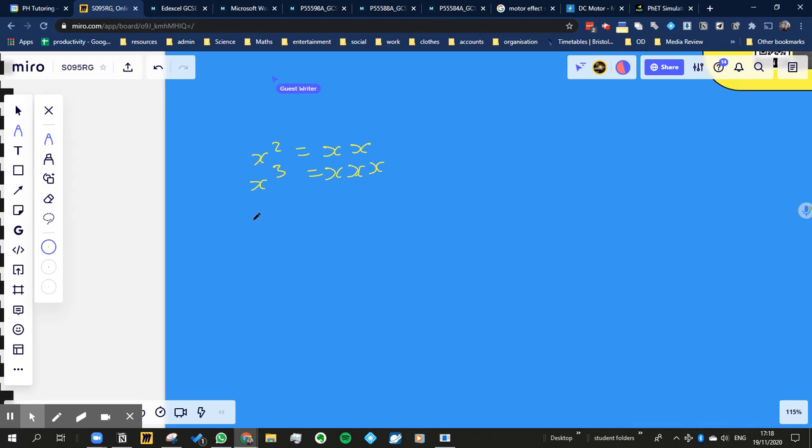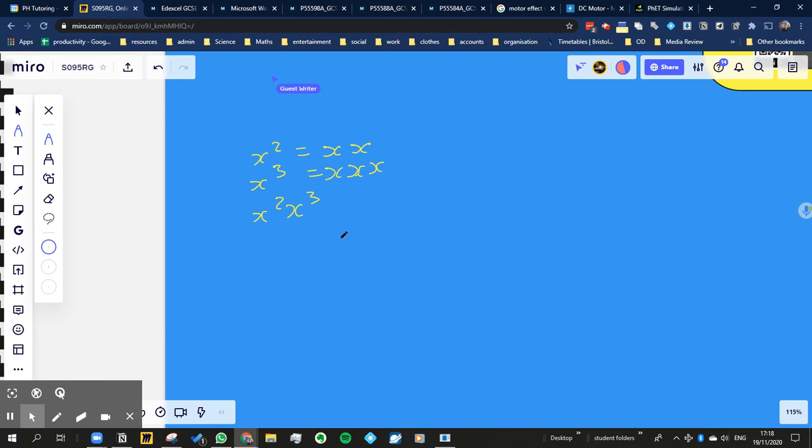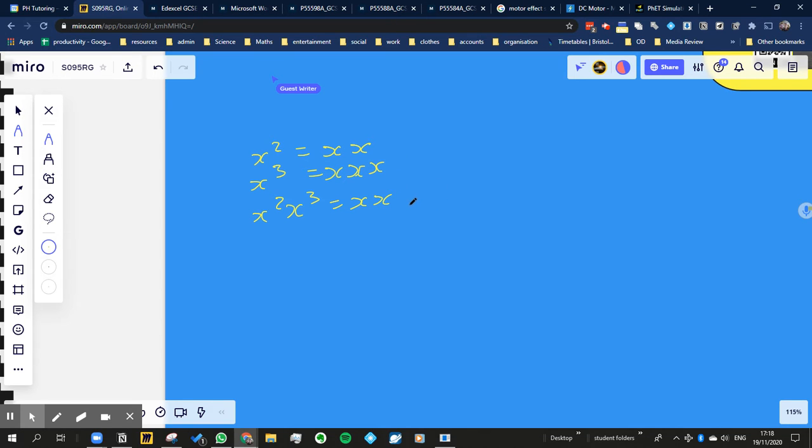So what would be x squared multiplied by x cubed? It's equal to, well we know it's going to be equal to x times x, which is x squared, multiplied by x times x times x. And there you can see, well that's just 5 x's, so that's the same as x to the power of 5.